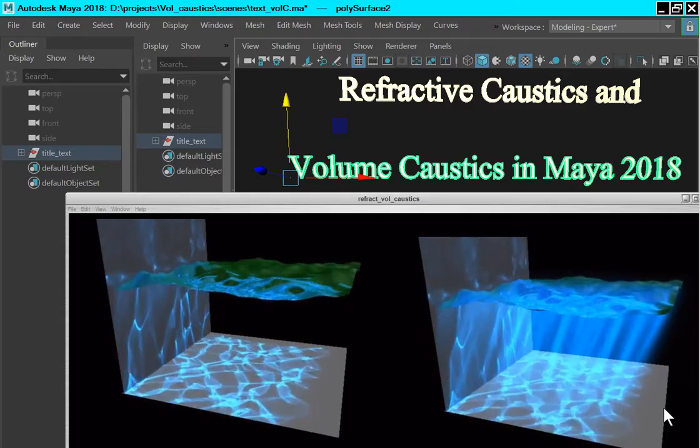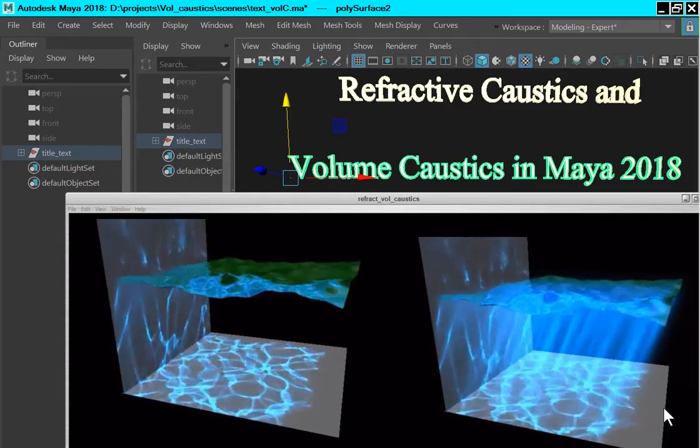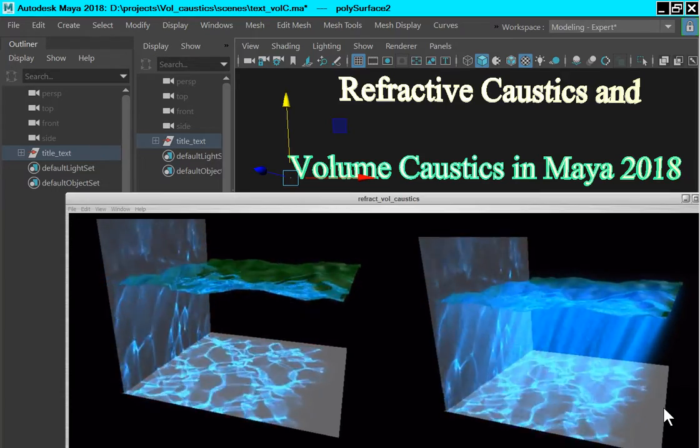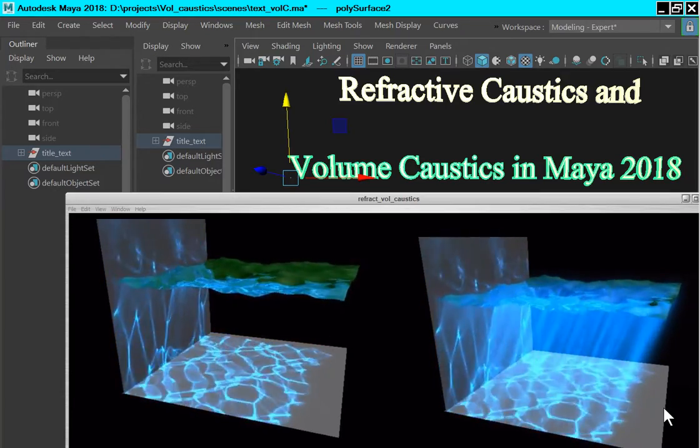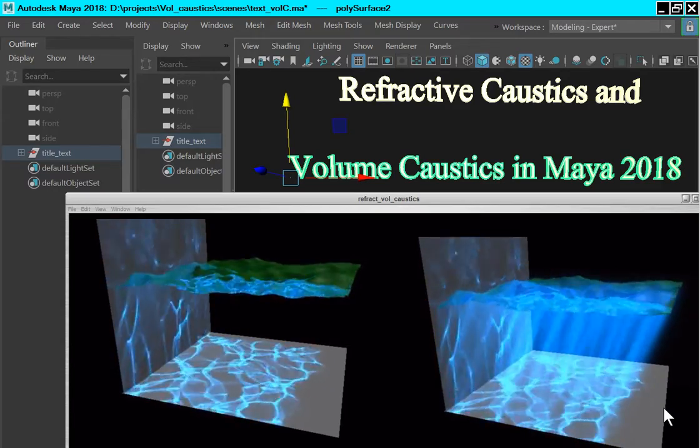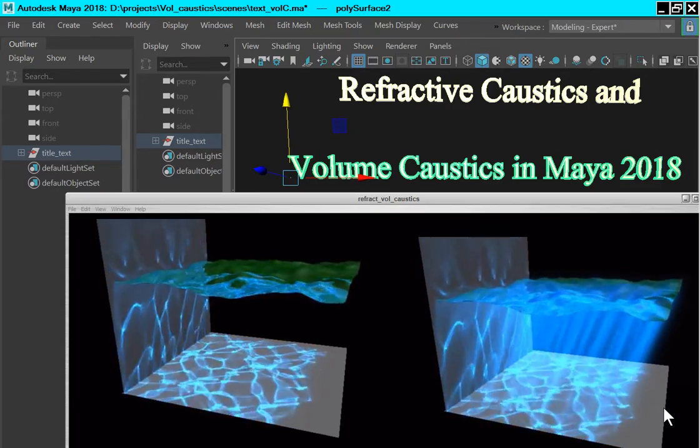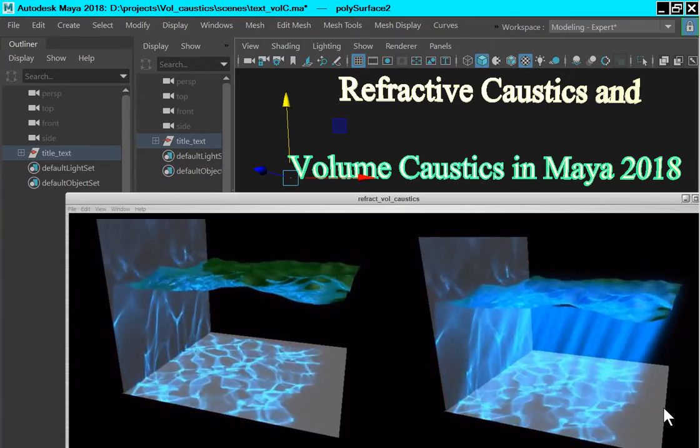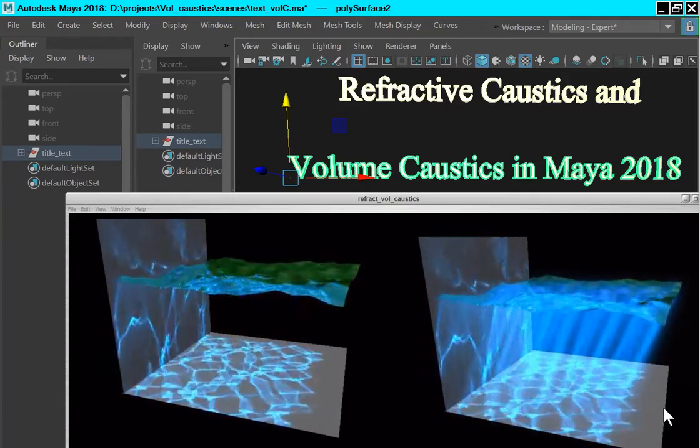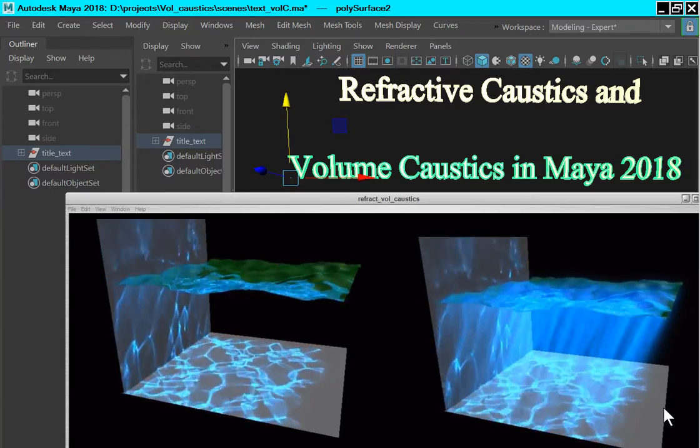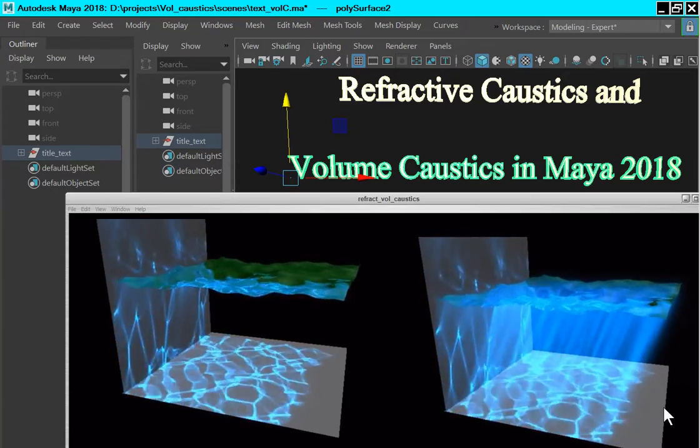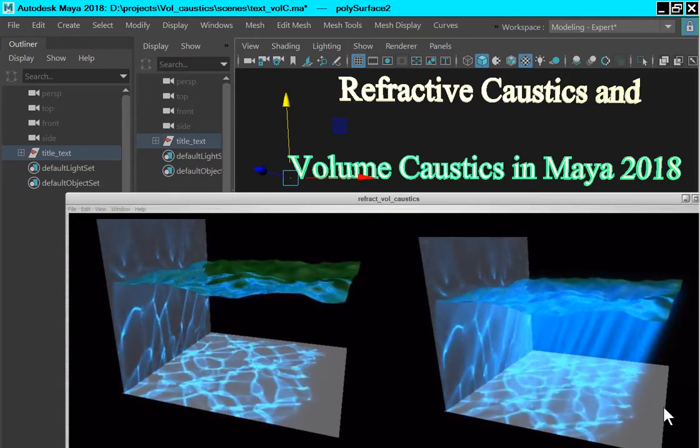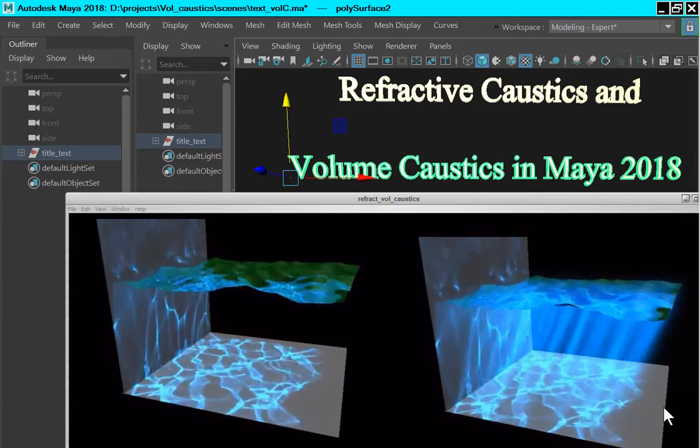This tutorial will describe a technique for creating refractive caustics and volume caustics in Maya 2018. Both of these effects depend on light transmitted through a transparent curved surface. The animation on the left shows refractive caustics and the animation on the right shows volume caustics.